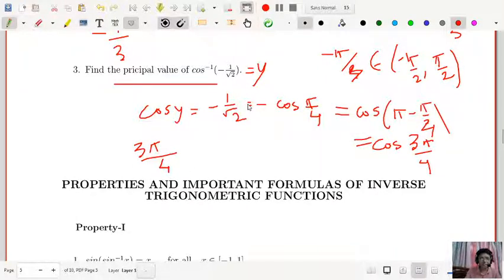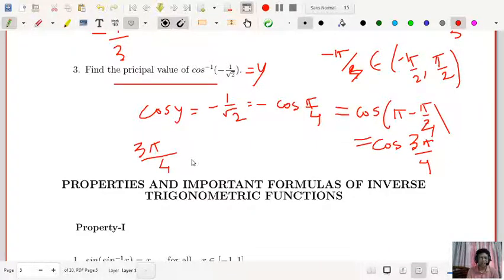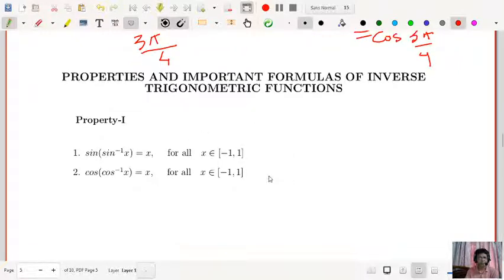Before you answer questions on principal values, please make sure your calculated value lies in the specific range mentioned. You must remember the ranges of cos⁻¹ x, sin⁻¹ x, tan⁻¹ x, cosec⁻¹ x, sec⁻¹ x, and cot⁻¹ x. This is how you calculate the inverse.